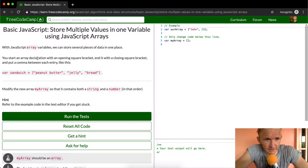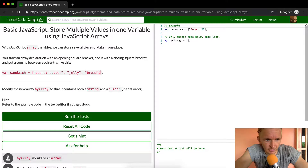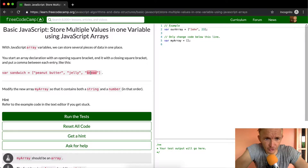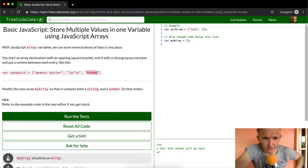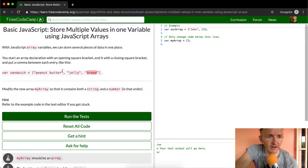You start an array declaration with an opening square bracket, and end it with a closed bracket. You put a comma between each entry like this. So here we've got one, two, three string elements inside of an array.